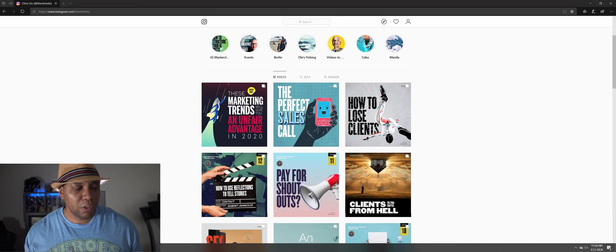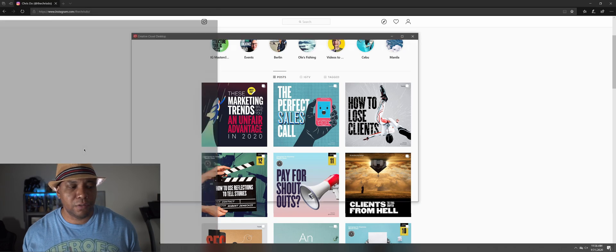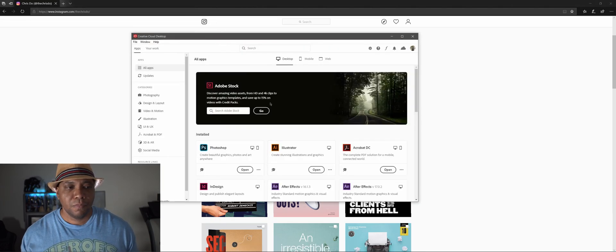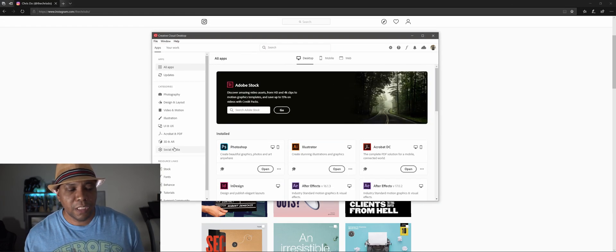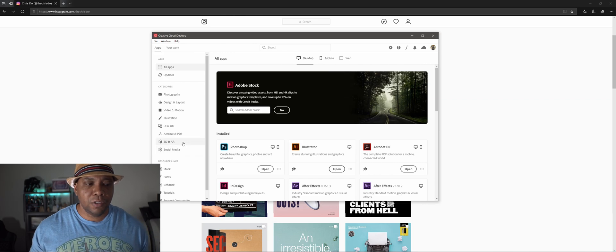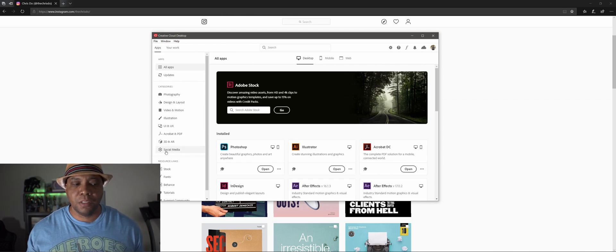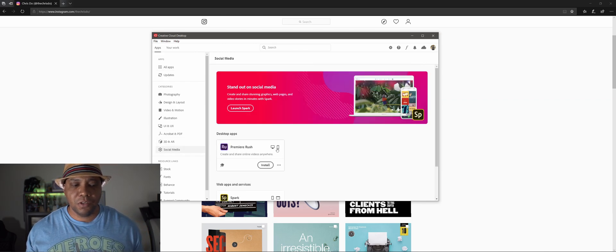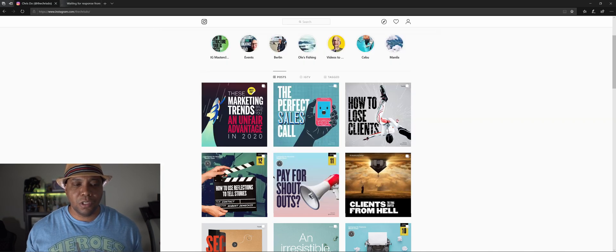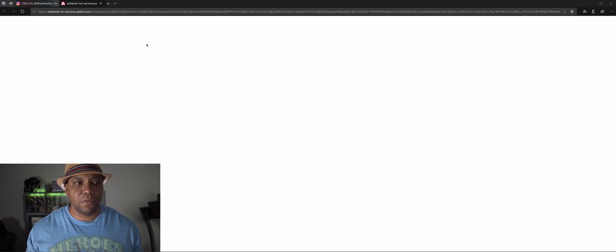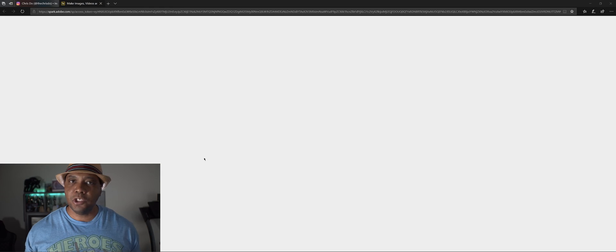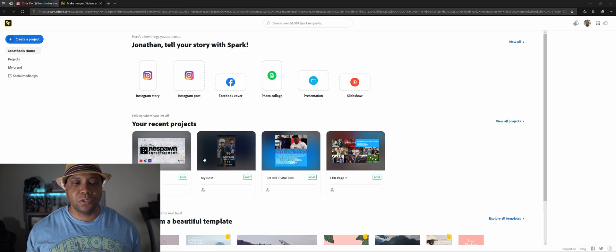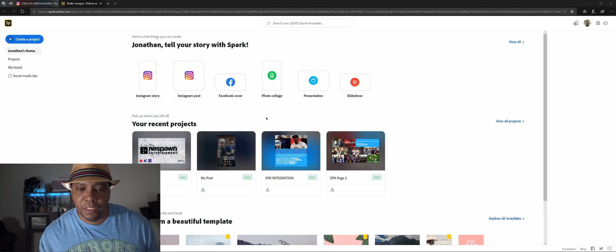So I'm going to start with my Creative Cloud, and once you pull this up there's actually a thing here on the left hand side called social media. If I click on this and then go down to Adobe Spark, it's going to launch inside of our web browser here.